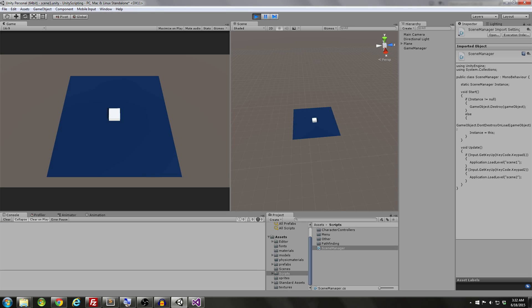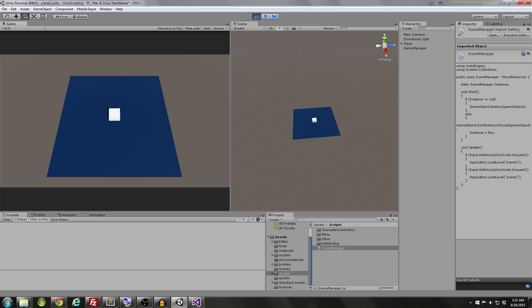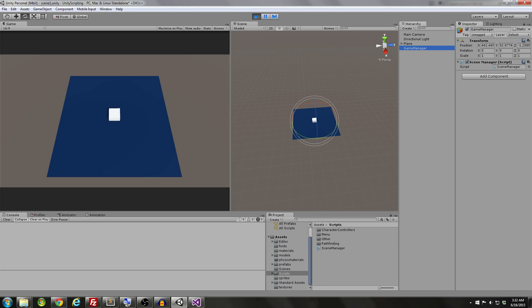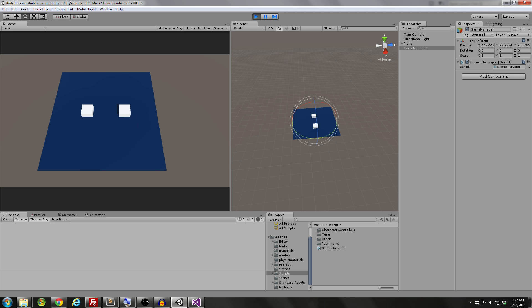So I'm running it, and I press 2, and it switches to that second scene. Now the thing that we want to note is that our game manager, if you look at the game manager over there, whenever I switch scenes, it still exists.